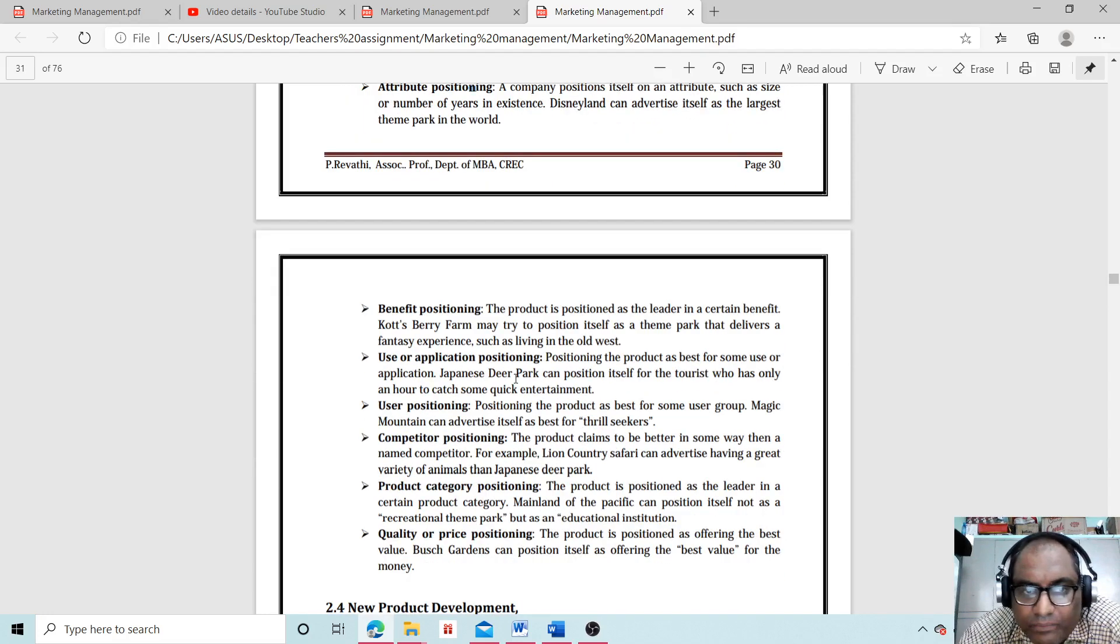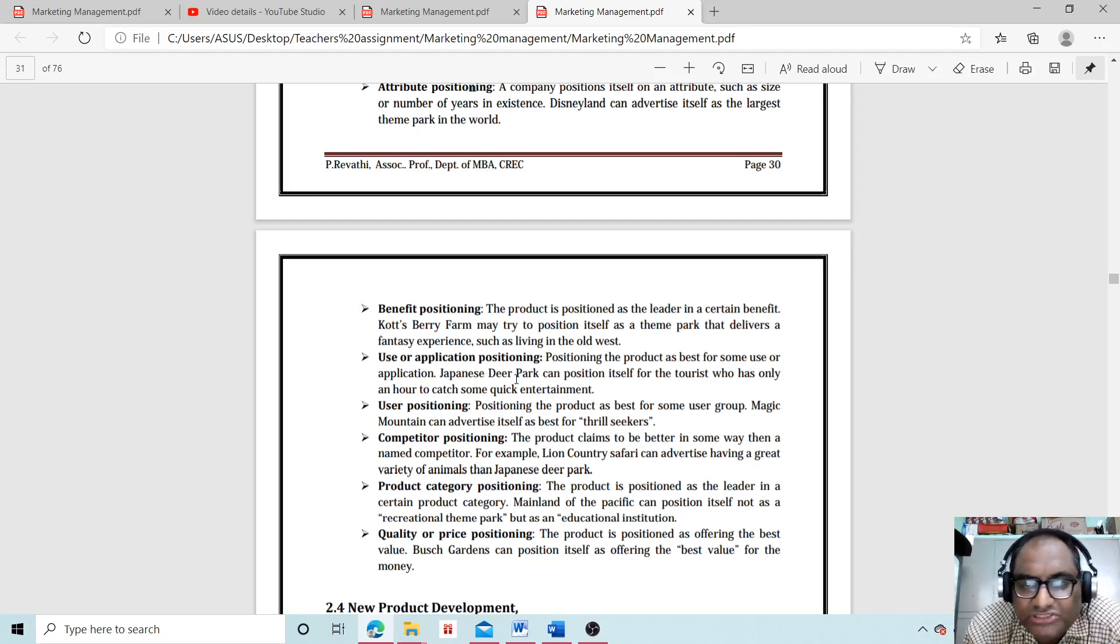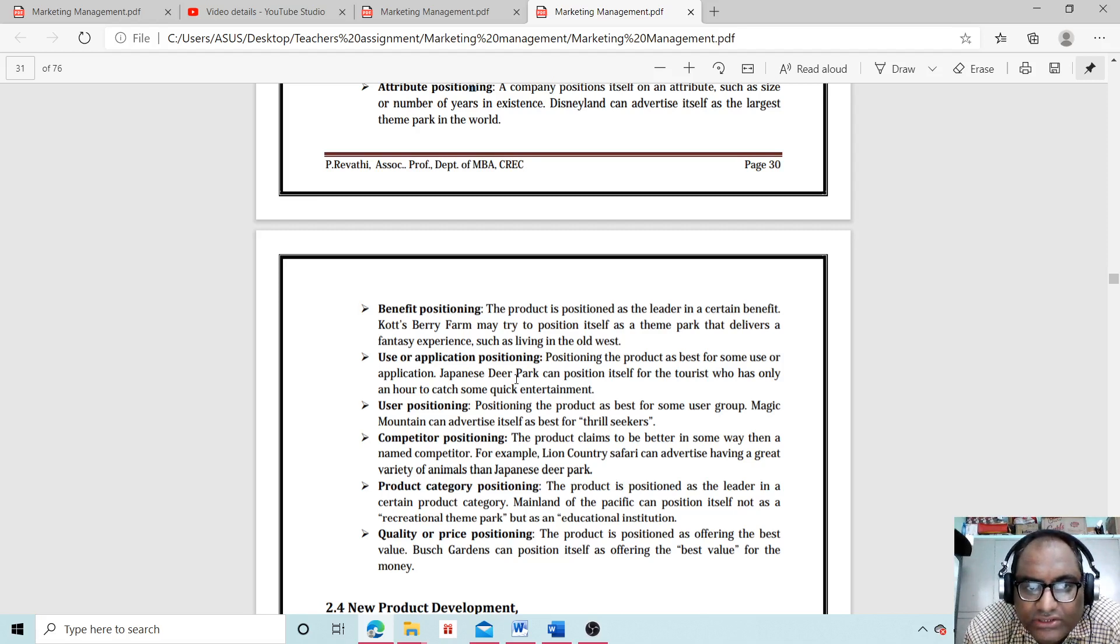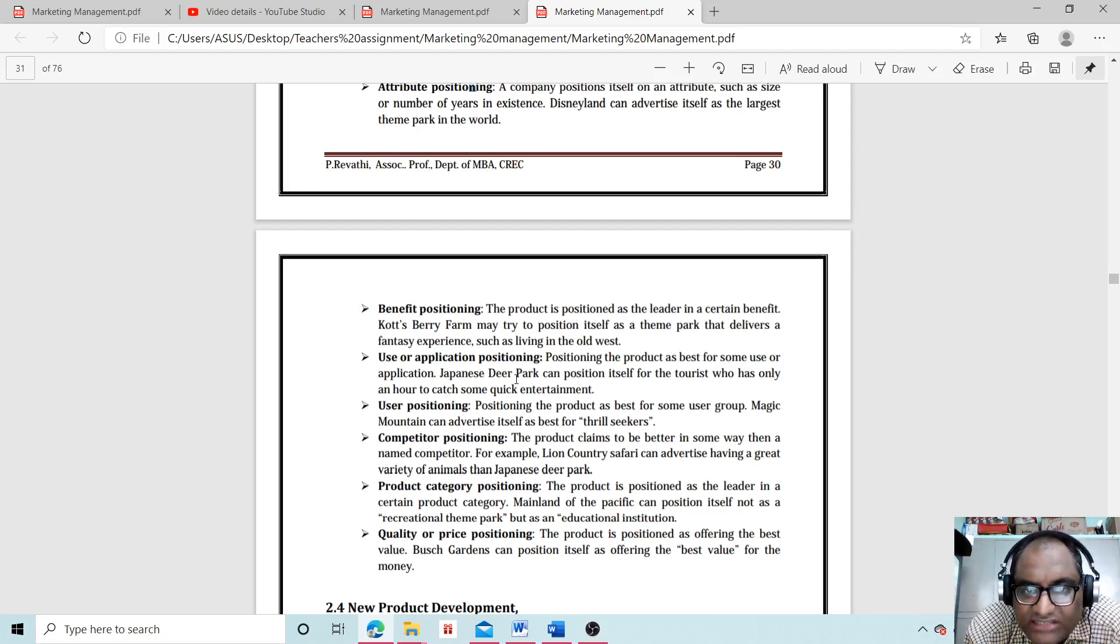Benefit positioning is when the product is positioned as the leader in a certain benefit. Knotts Berry Farm may try to position itself as a theme park that delivers the fantasy experience, such as living in the Old West.